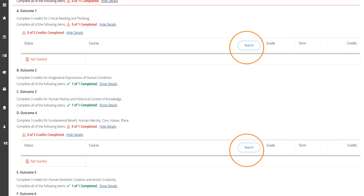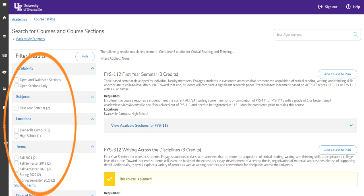Once you have searched a course or outcome or major requirement, you will want to filter your results by term, location, and you can even search by availability. You'll want to select your current term and your location. So in the instance that you're taking courses at the Evansville campus, you will want to select Evansville campus. And for availability, you can search open sections only.